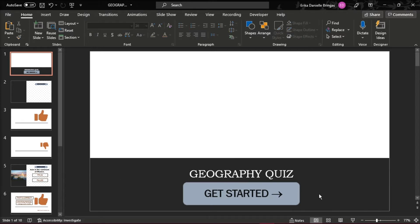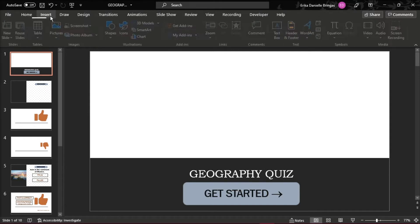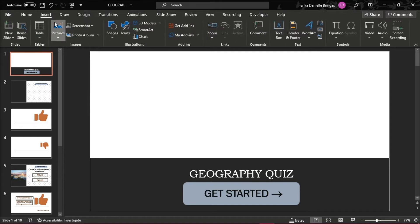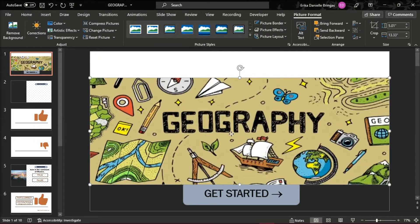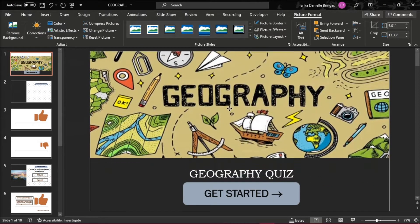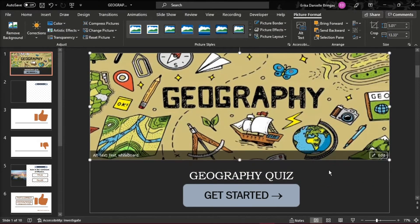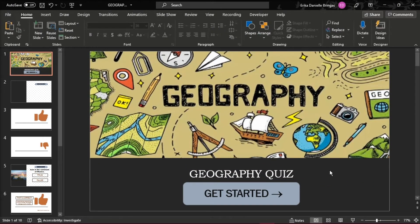Add an image that will be in line with your topic by clicking on the Insert tab, then choose Pictures. Click and drag the picture to where you want it to be on the slide.